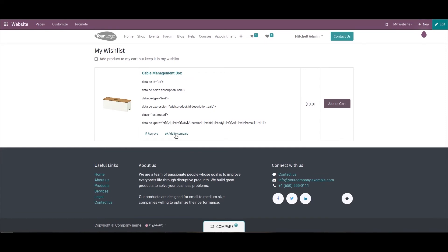The user can delete a product by choosing the Remove icon inside the product. The user can also send the product to the cart by choosing the Add to Cart button. It is also possible to save a product in your wishlist and add it to the cart by enabling the 'Add product to my cart but keep it in my wishlist' field. Additionally, the user can compare products by selecting the Add to Compare icon. You can apply more than one product to the wishlist based on a specific user's interest.